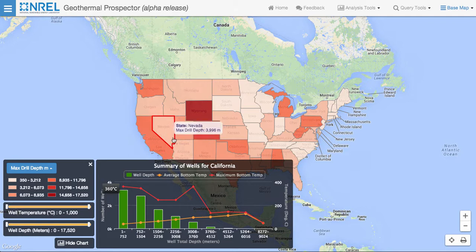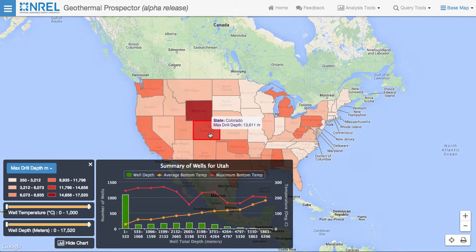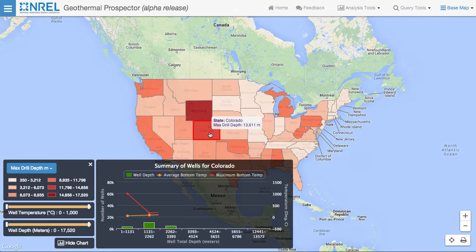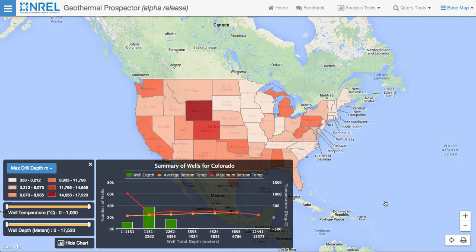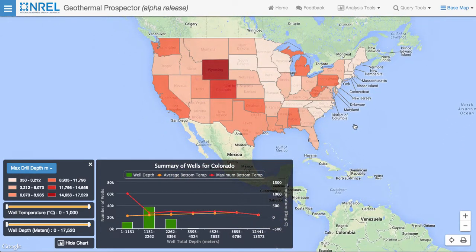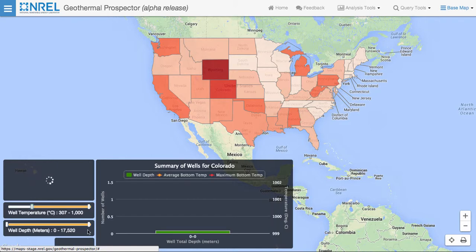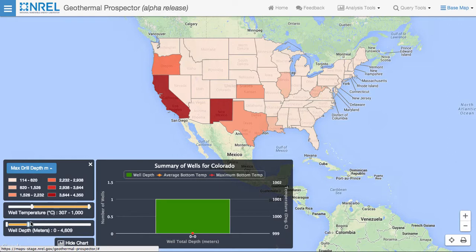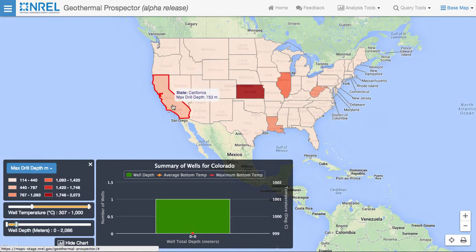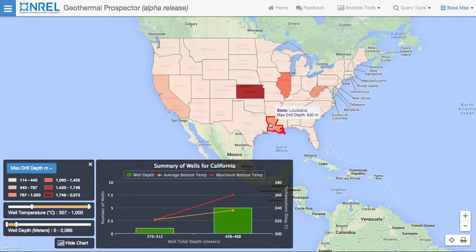Clicking on other states updates the chart. By using the filters, we can reduce the number of wells to only those that we're interested in and then see the distribution across the United States. In this case, we'll look for shallow hot wells by raising the temperature to something close to 300 degrees Celsius and lowering the maximum depth to something like 2,000 meters. As we click on the different states, we can see the distribution of wells within that state that meet the selected criteria.